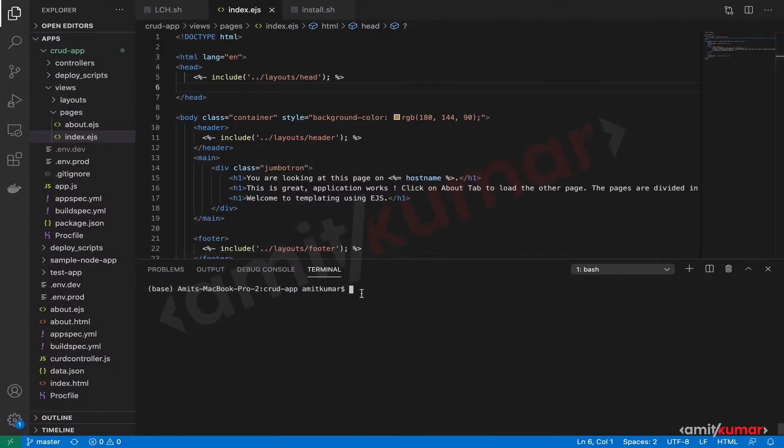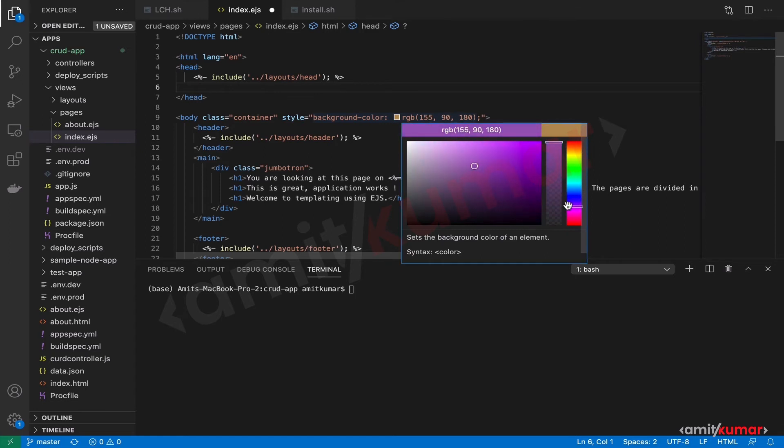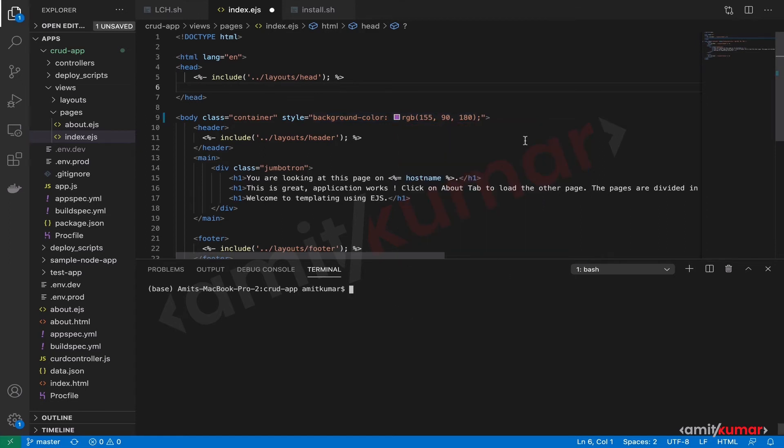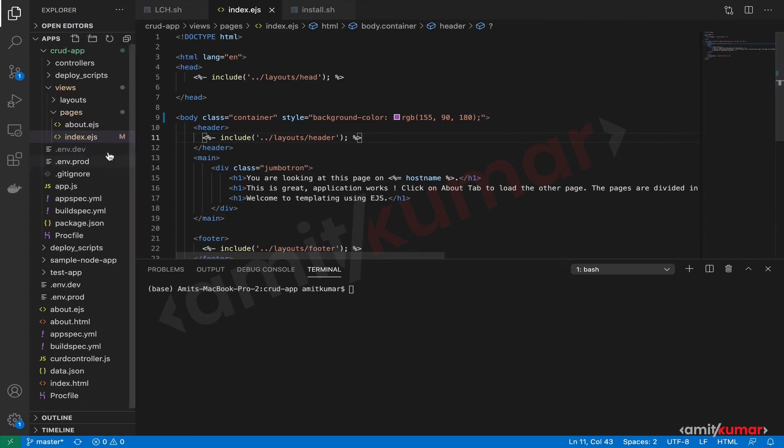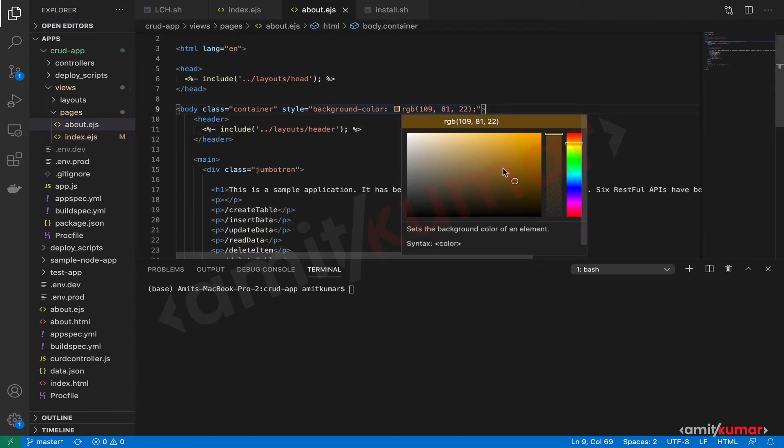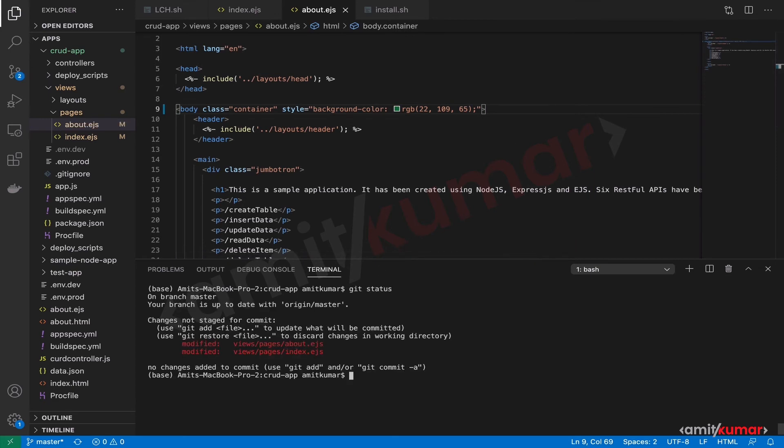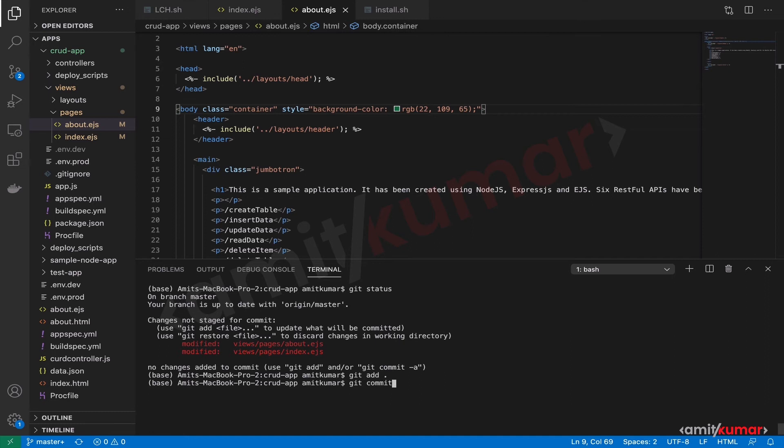Here, okay good. Let us change the color for about as well. We shouldn't. Yep, all right, good.